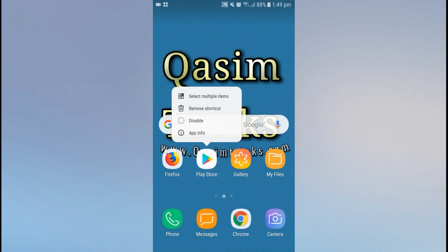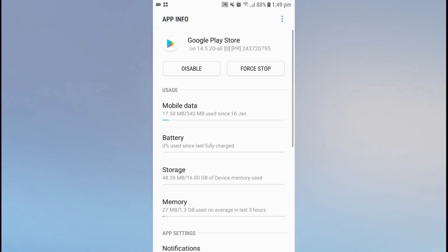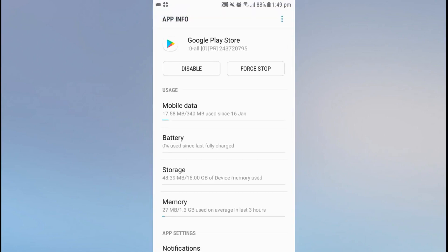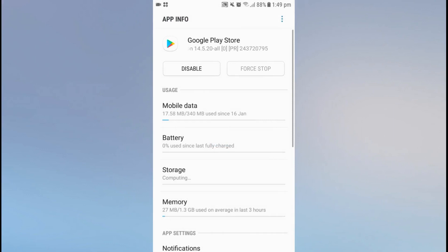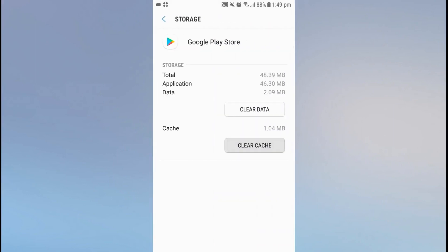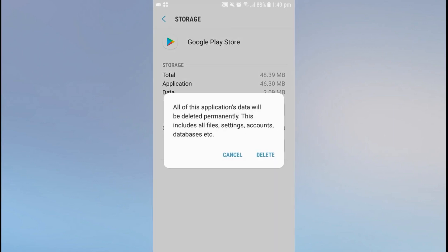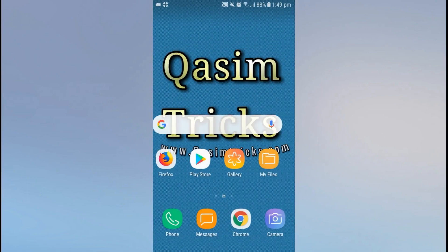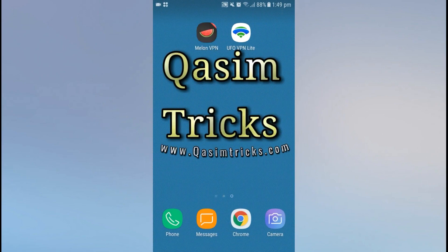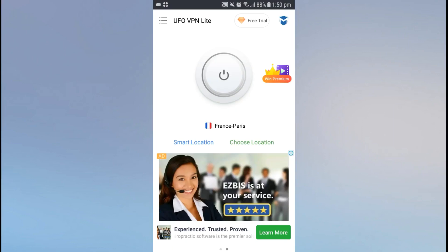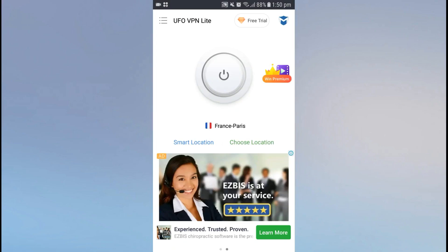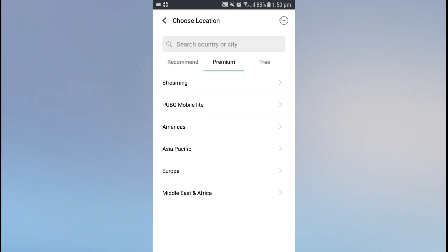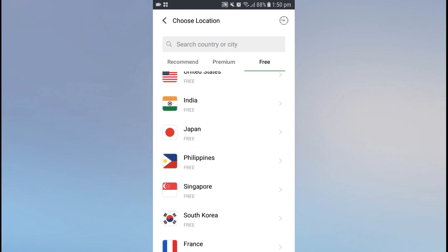Go back and do the same steps: go to the app info of the Play Store, click on Force Stop, go to the Storage tab, click on Clear Data, and click on Delete. Now go back and open UFO VPN. Click on Change Location and select the country Philippines.